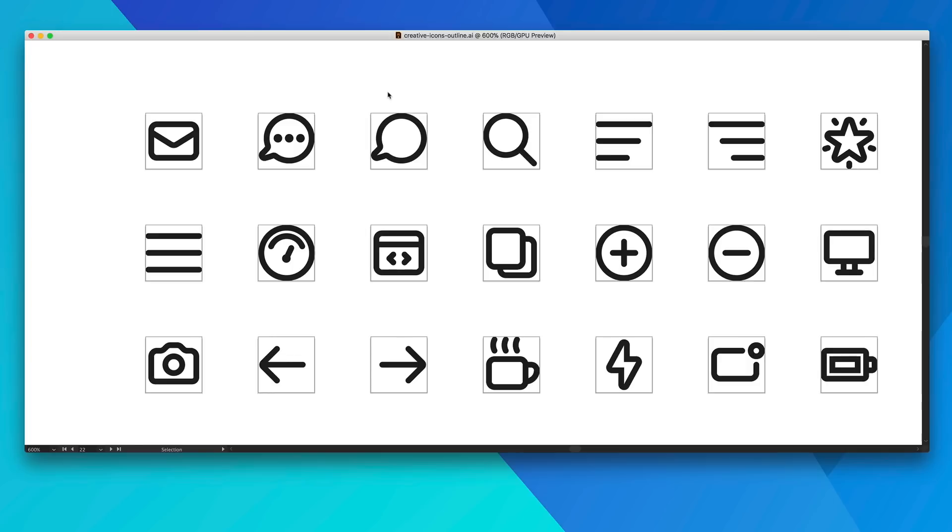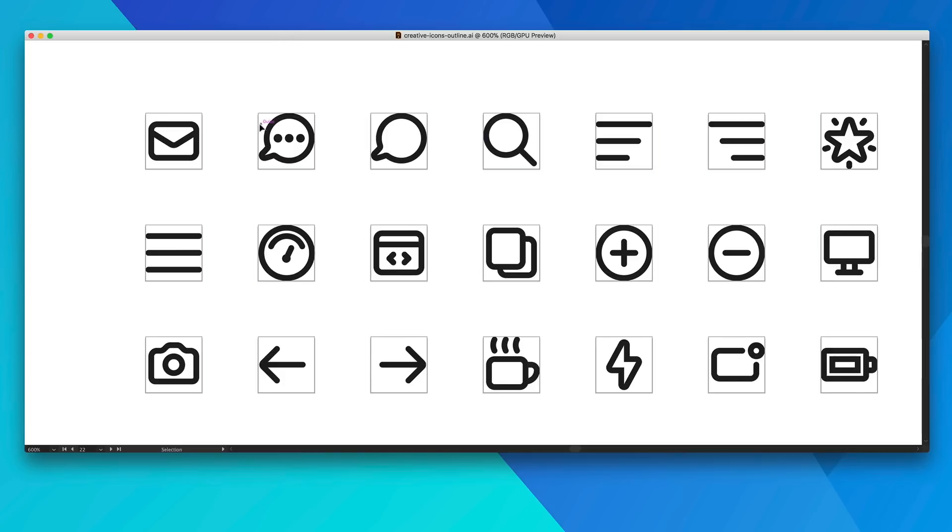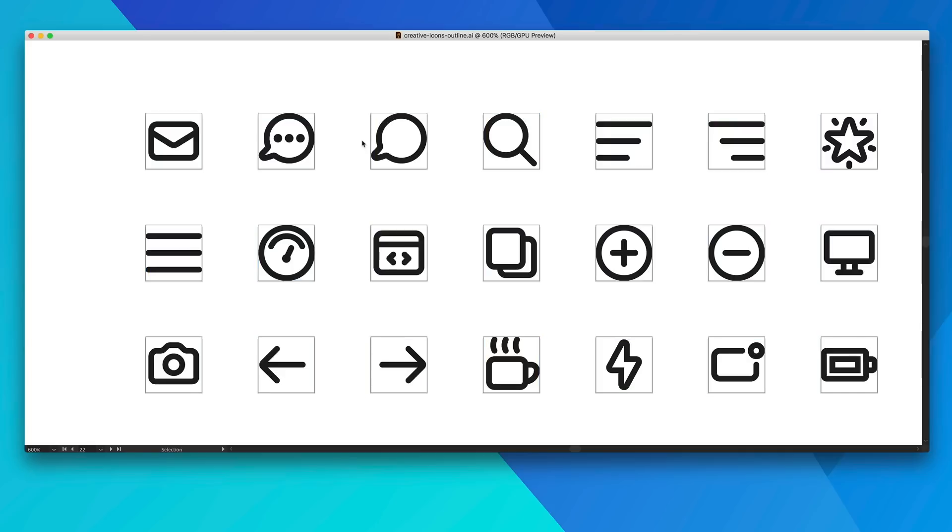But I'm gonna be using this file to show you an example of exporting SVG. Once you have your file set up as you can see I have artboards for each of these icons set up ready to go. That's the size I would like to export the icon as.